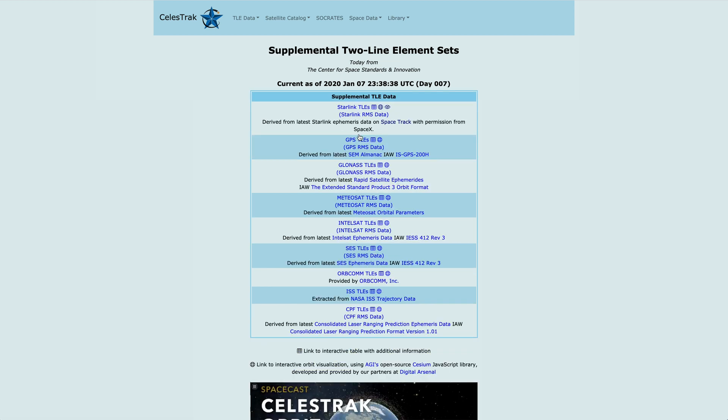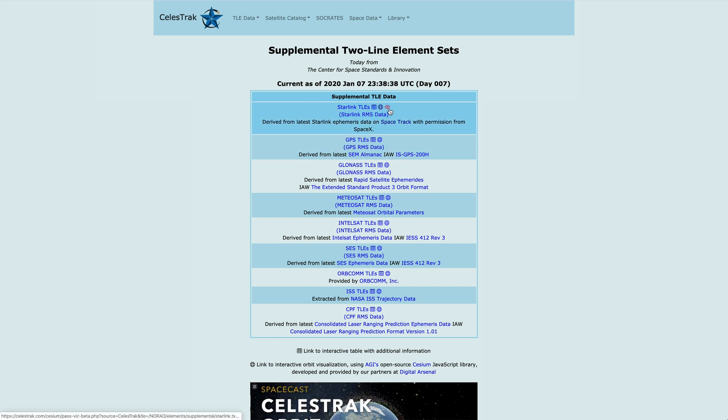We're going to use the recent Starlink launch as an example, but if you look at the top, you'll notice that we now have a new eye icon that shows passes for a particular data set.